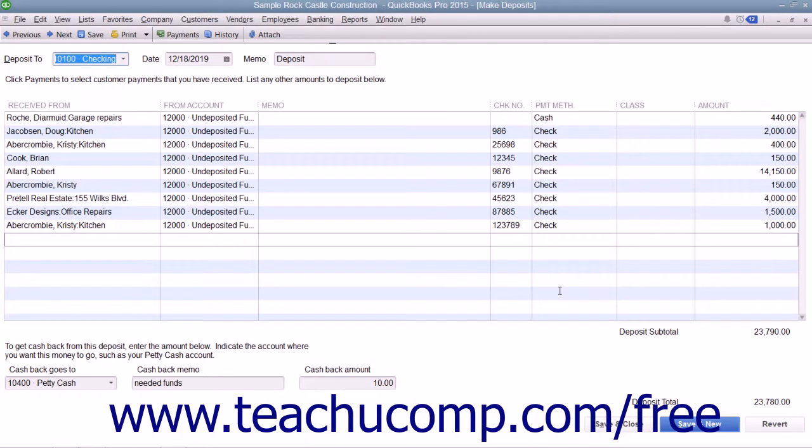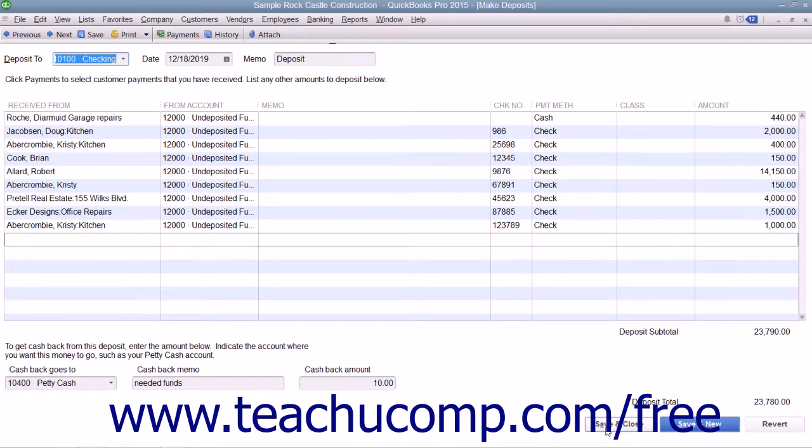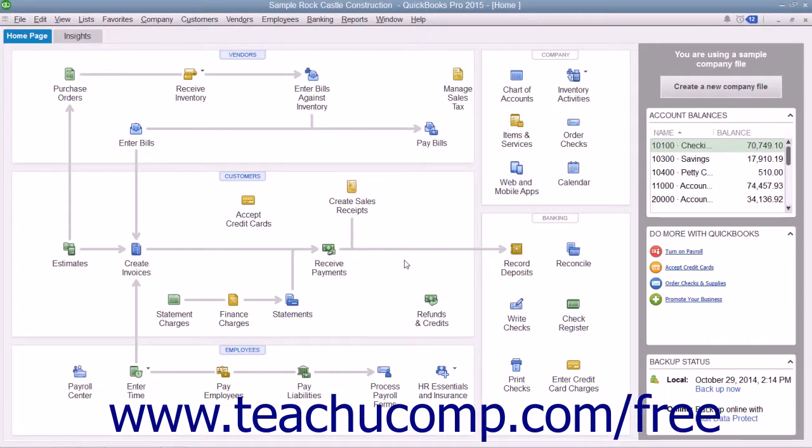When you're ready to record the deposit, simply click the Save and Close button to save the transaction and close the Make Deposits window.